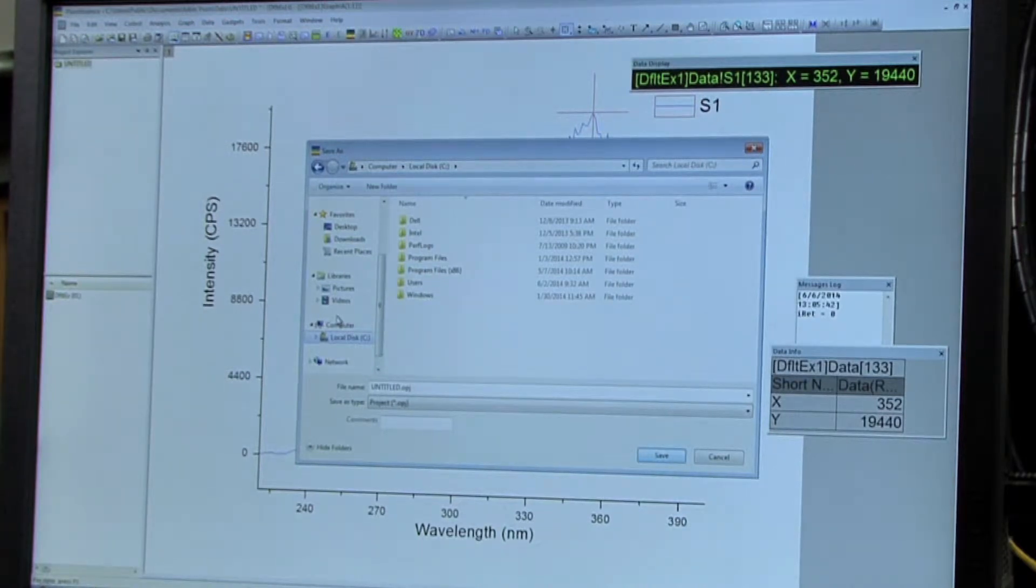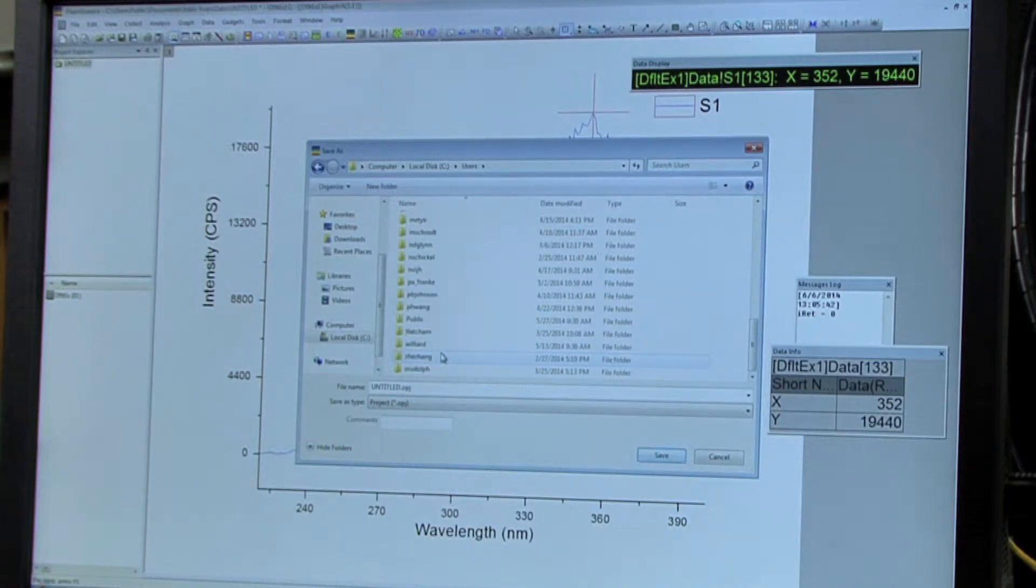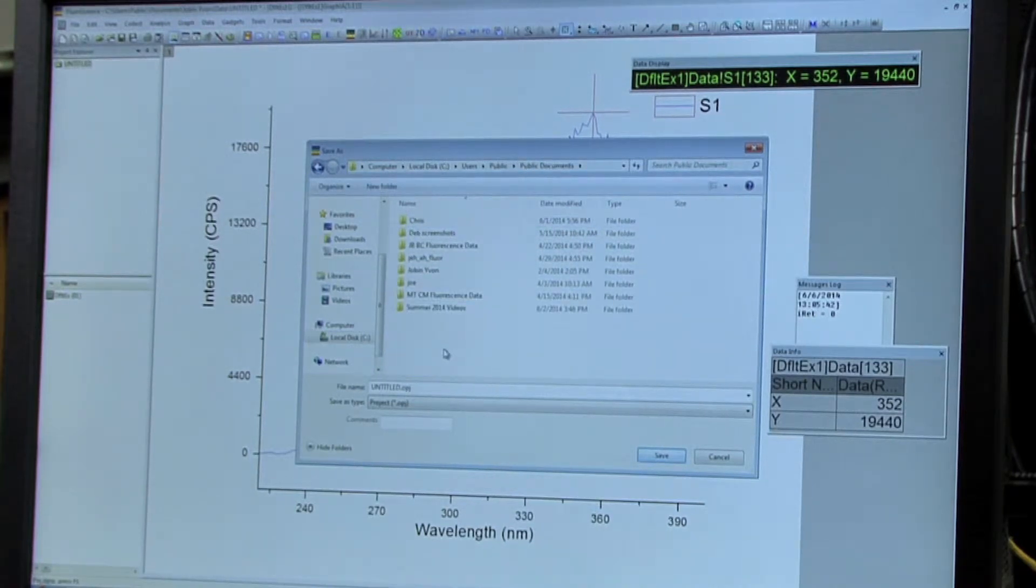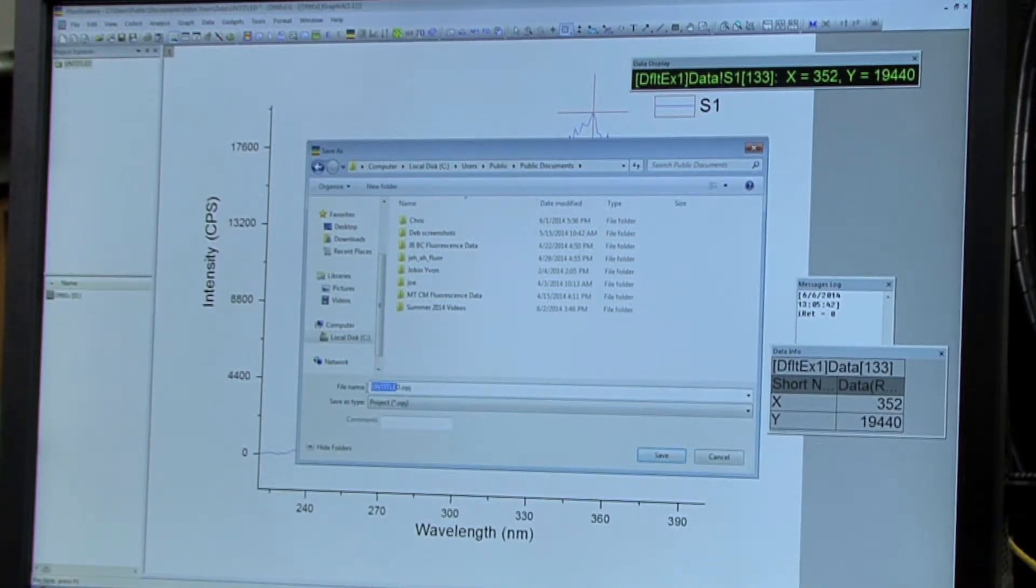So you'll go to Local Disk C, Users, and then scroll down to Public. You'll select Public Documents, and then make a file folder with your name and save the excitation maxima in that folder.